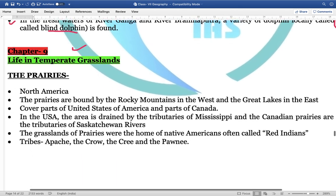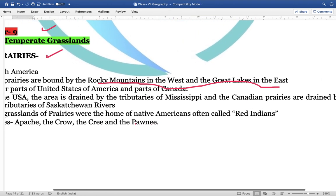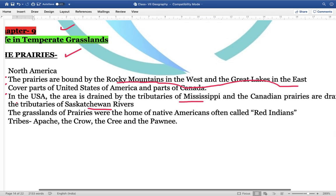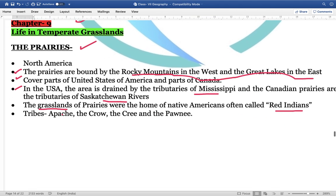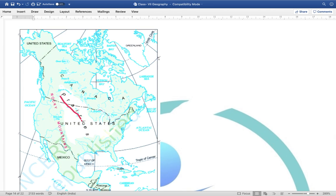Chapter 9 covers life in the temperate grasslands. Prairies are found in North America. Geographically, they are bound by the Rocky Mountains in the west and the Great Lakes in the east, covering a good part of the United States and parts of Canada. In the US, the area is drained by tributaries of the Mississippi River; Canadian prairies are drained by tributaries of the Saskatchewan River. The prairies are home to native Americans, often called Red Indians. Different tribes found here include Apache, Crow, Cree, and Pony.